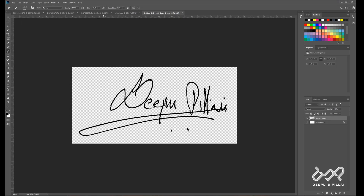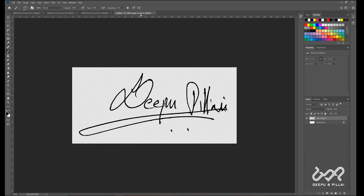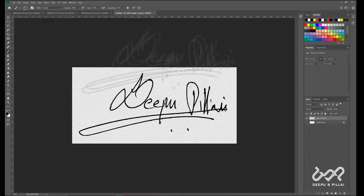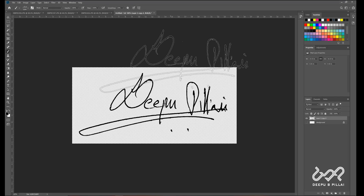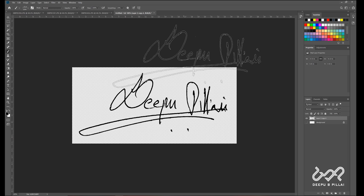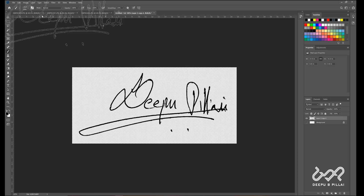This is the advantage — we can use this in any file, in any color, in any size. That is the advantage of what we have to do. Let's look at the photos.